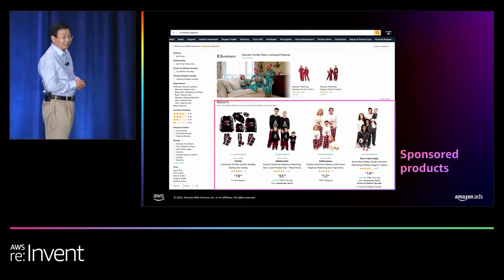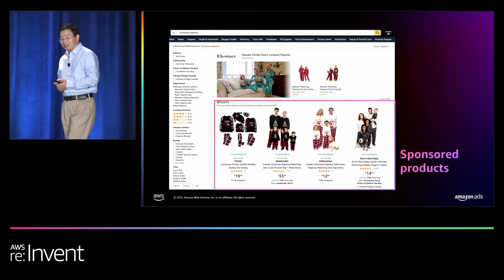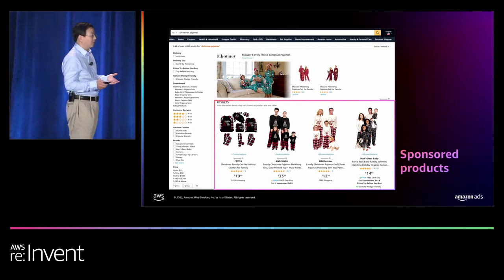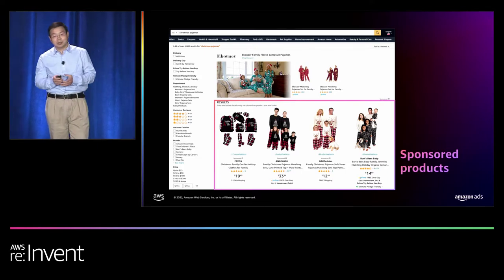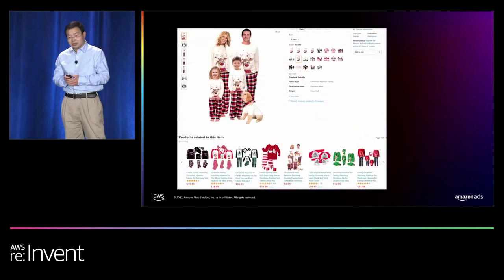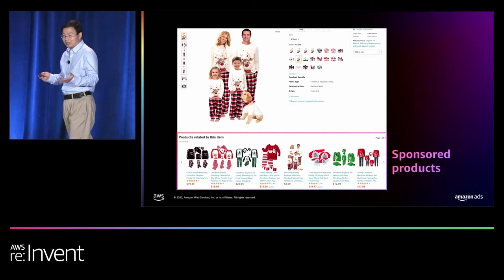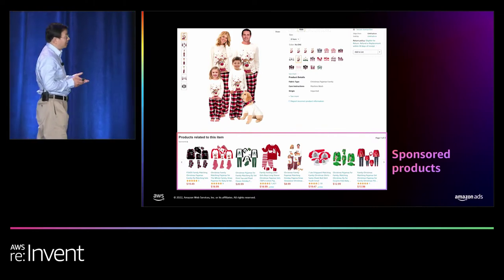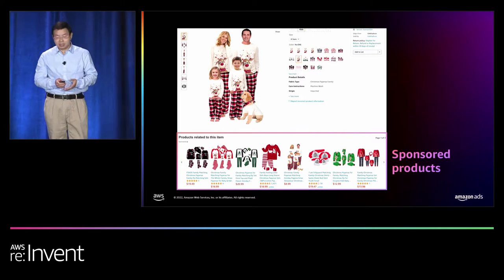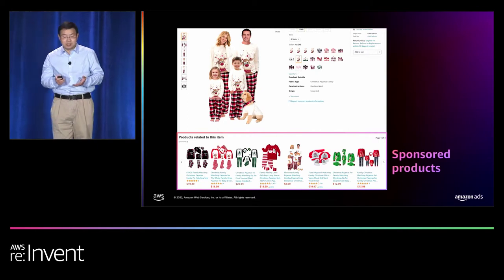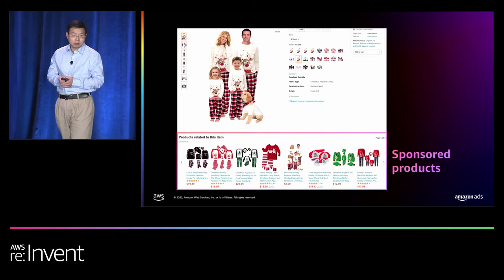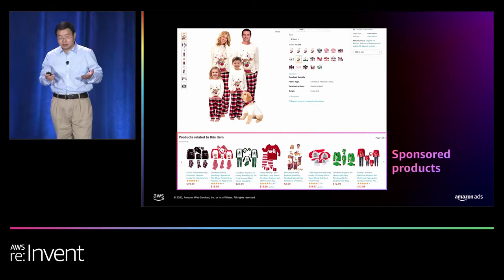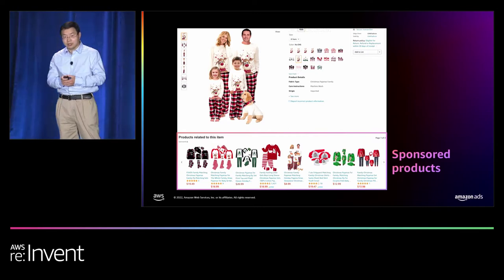How does the Sponsored Product look? It's very much context-aware. Since we are now in the holiday season, a shopper looking for Christmas pajamas gets a bunch of results — search results along with sponsored results relevant to what the shopper is looking for. As the shopper continues to engage and clicks on a product to explore more details — different styles, colors, sizes, price options — we also offer another list of sponsored products for the shopper's consideration with more options. The sponsored products we recommend are related to what the shopper is looking for on Amazon.com.